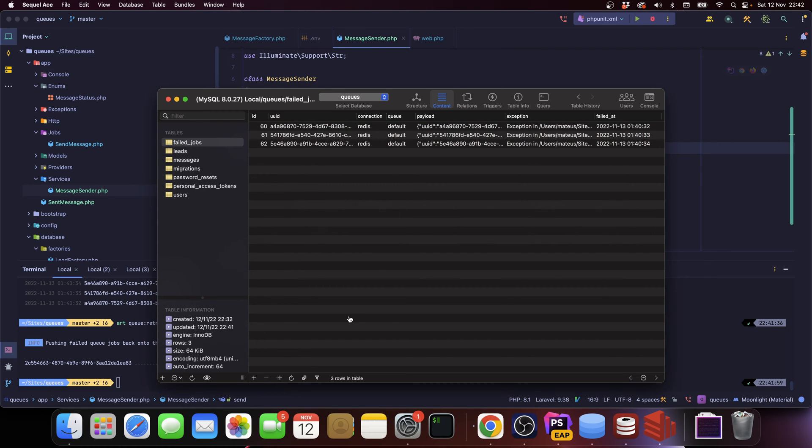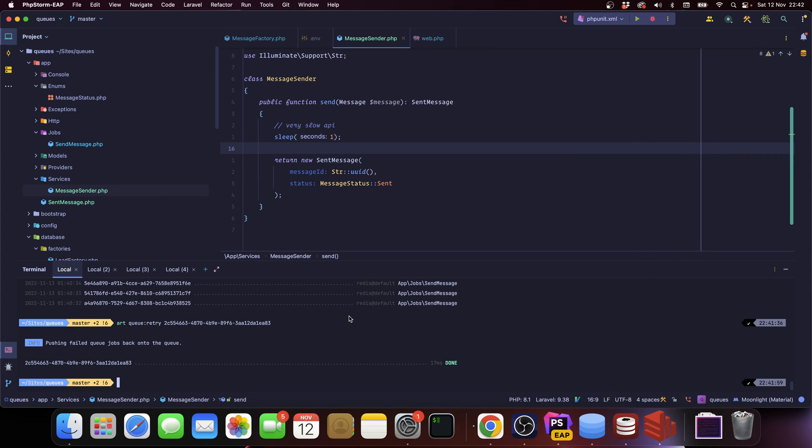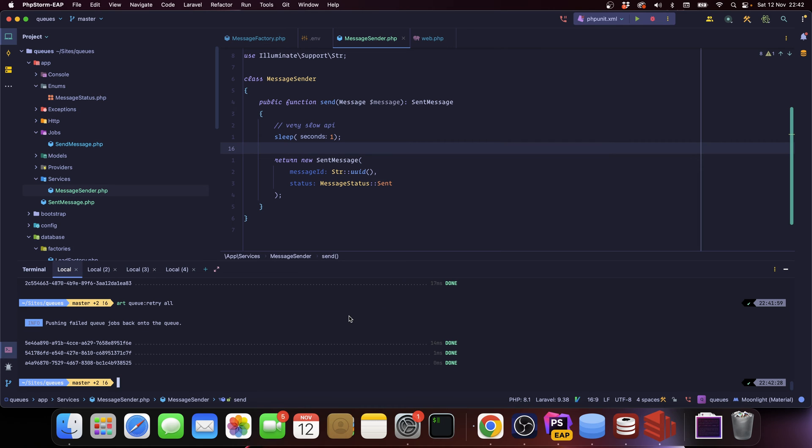So if I go back and refresh it, you can see that it was removed from the failed jobs table. Now, okay cool, so we still have some jobs here. How can we retry all of them? Well, if you want to retry a specific queue, you can pass that as an argument to this method, but you can also pass 'all'. So if I run artisan queue retry all, it is going to retry all jobs.